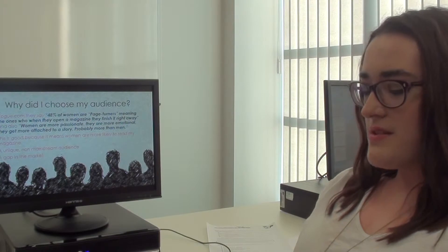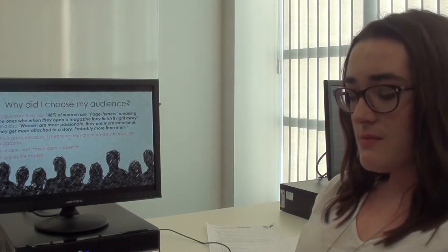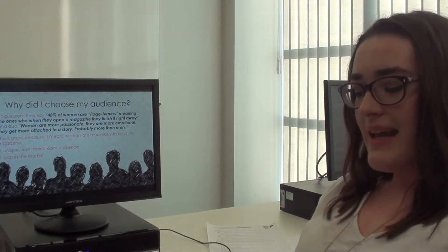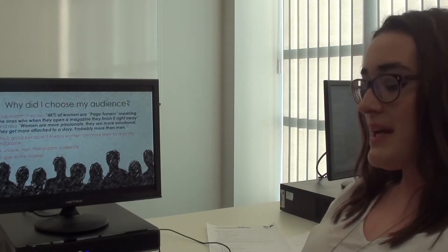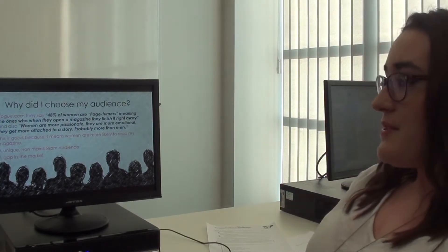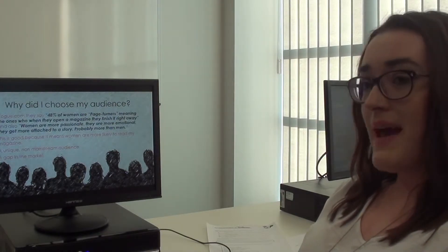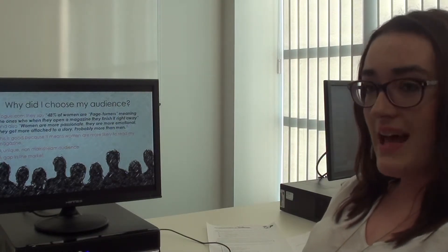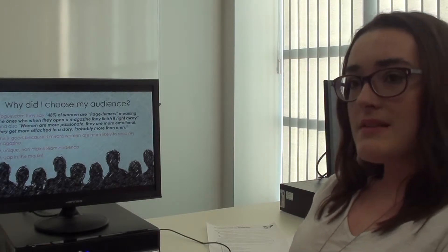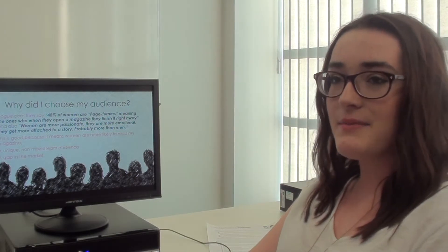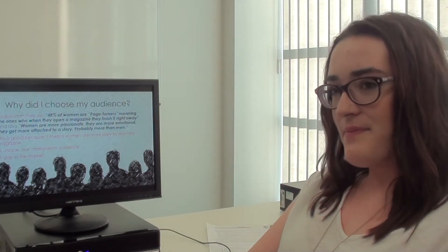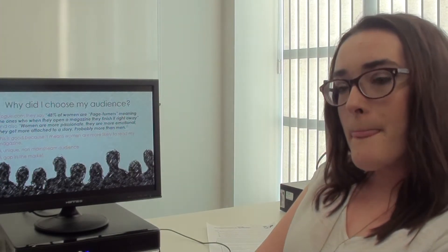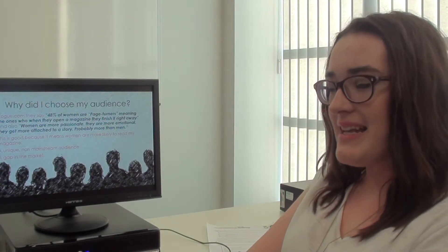I chose this audience because it's something I'd be interested in and I think there's a gap in the market for it because it's unique and non-mainstream. When I did outside research, I found that from Vogue they said that there's more women than men who are page turners in magazines. So I decided if that's from actual information, then I can put that into mine and have that guided towards my female audience. So because women read more magazines, it would then be able to make it easier to target females.